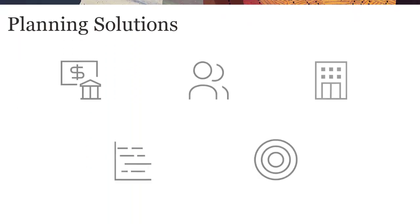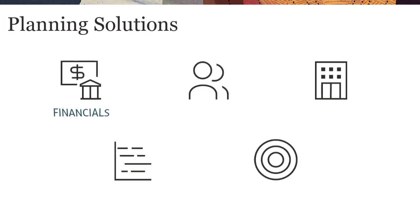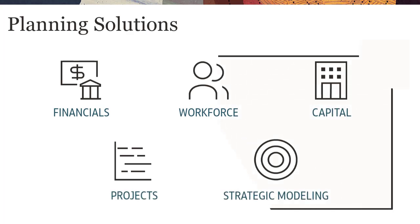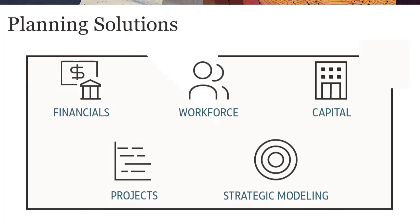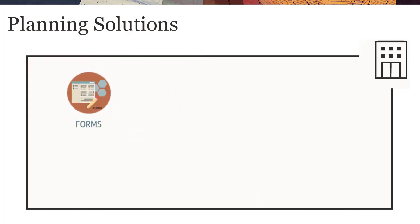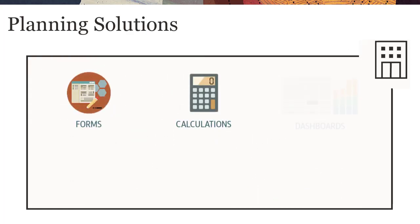Module-Based Planning provides complete planning and budgeting solutions for financials, workforce, capital, projects, and strategic modeling with built-in, best-practice, predefined content, including forms, calculations, dashboards, drivers, and key performance indicators.